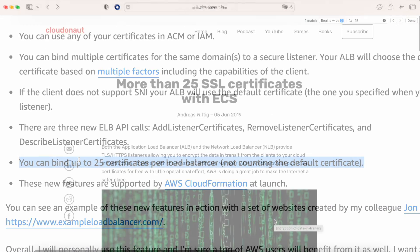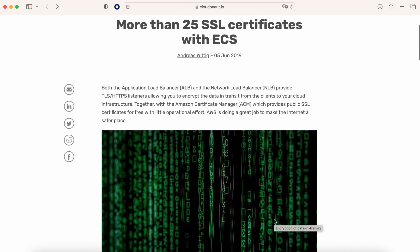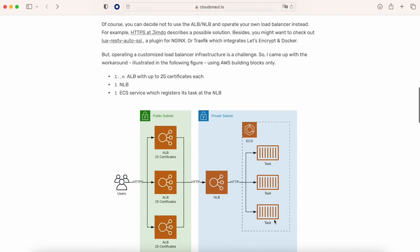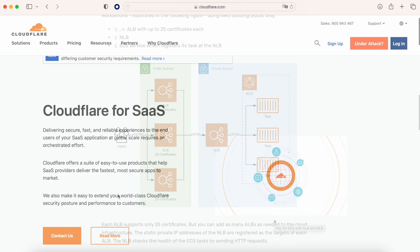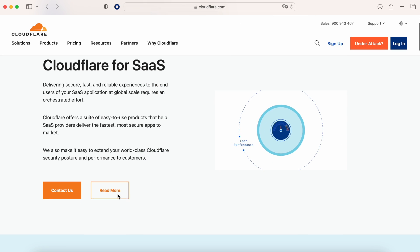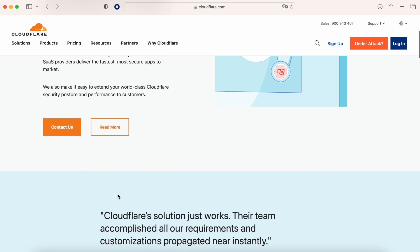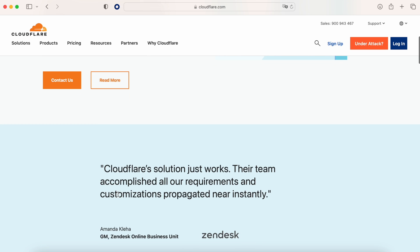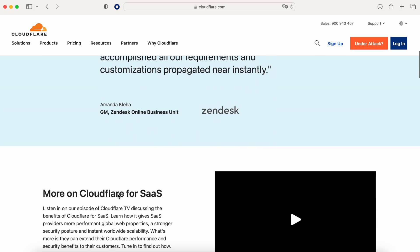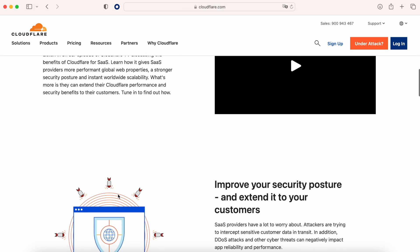You can find some crazy solutions online, like spinning up an application load balancer for every 25 customers, or we can use the magic of Cloudflare. In Cloudflare, we have an option called Cloudflare for Software as a Service. This will allow us to have this magic without the limit that we have with AWS.